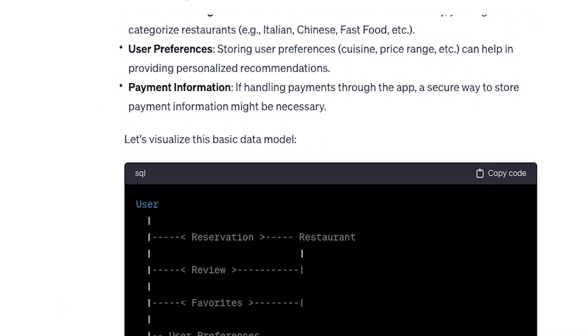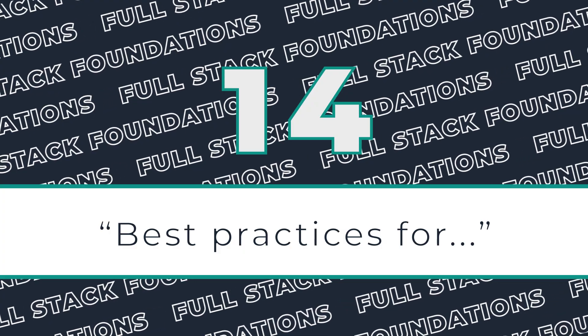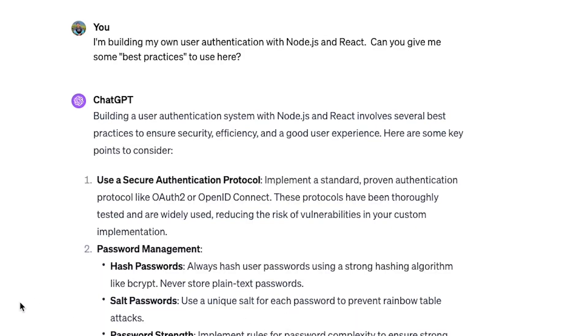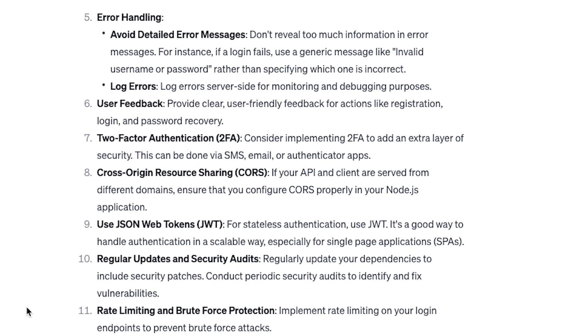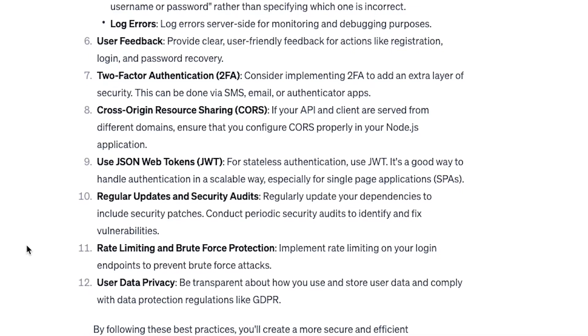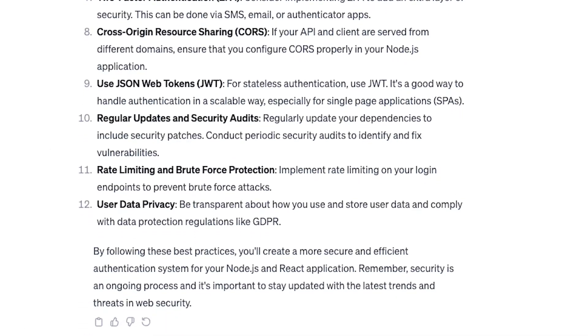Similarly, the next prompt is great if you are implementing a new feature and you're not super familiar with the landscape of how it all works. For example, if you find yourself in the rare case where you have to roll your own authentication, ChatGPT is great at providing you a checklist of best practices. Authentication and authorization is a pretty massive and intimidating concept, so this is a great starting point to begin that research.